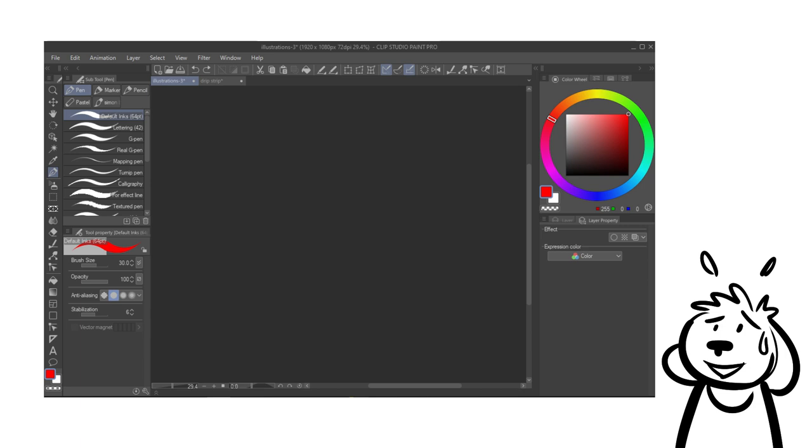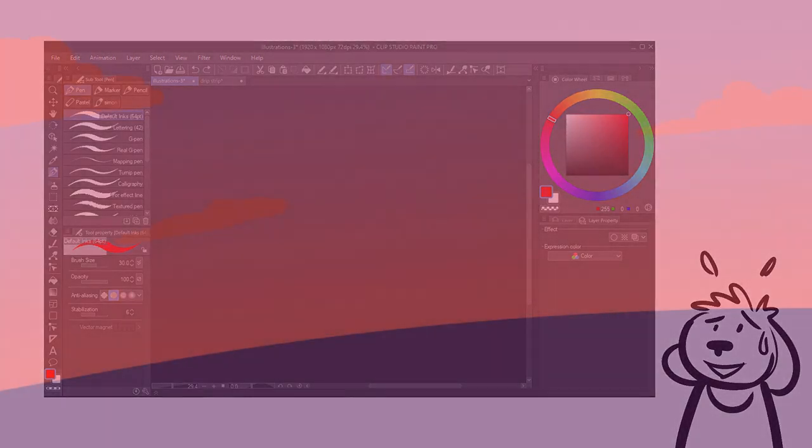Just to clarify before going in, my goal is not to explain what every single tool or menu option does, but to help you gain an understanding of how your workspace in Clip Studio Paint is set up and how to customize it for your own needs.